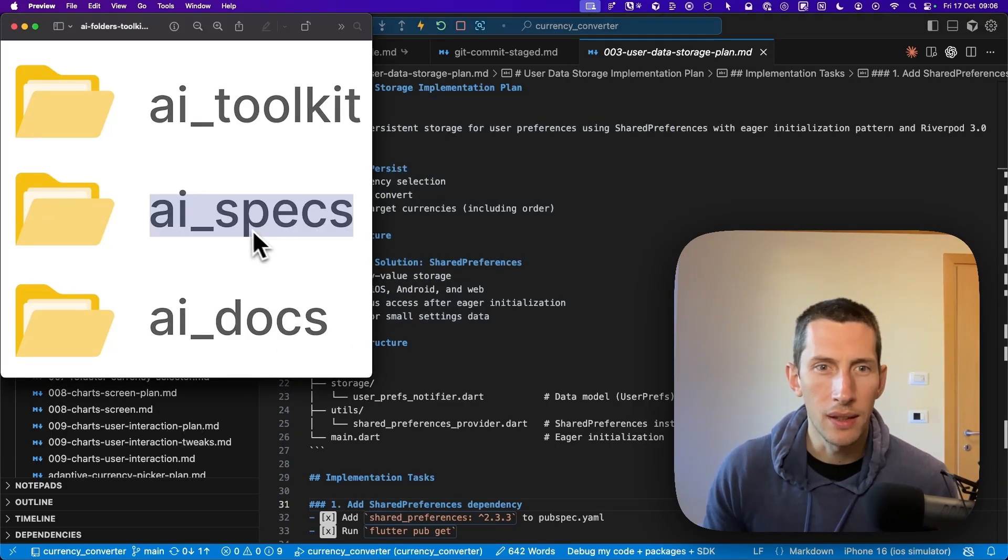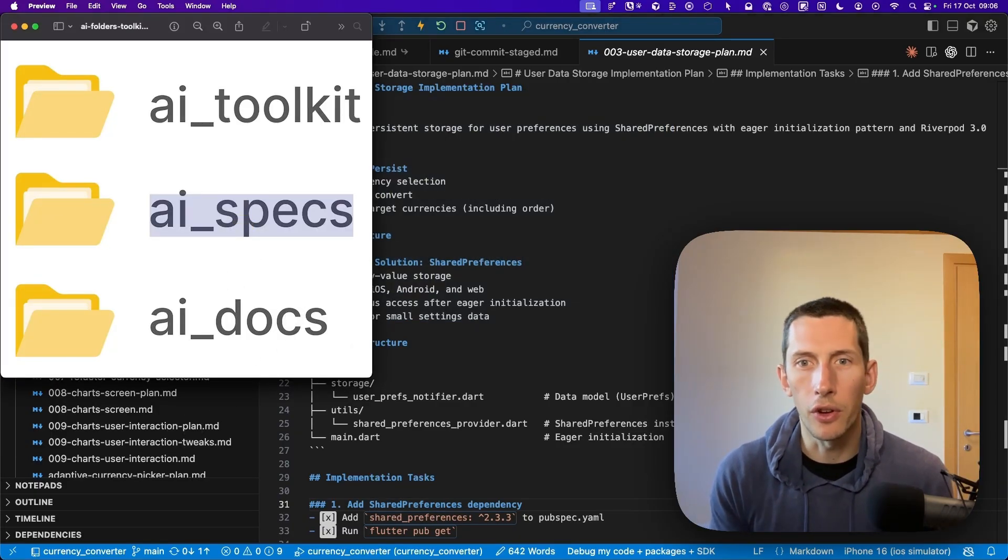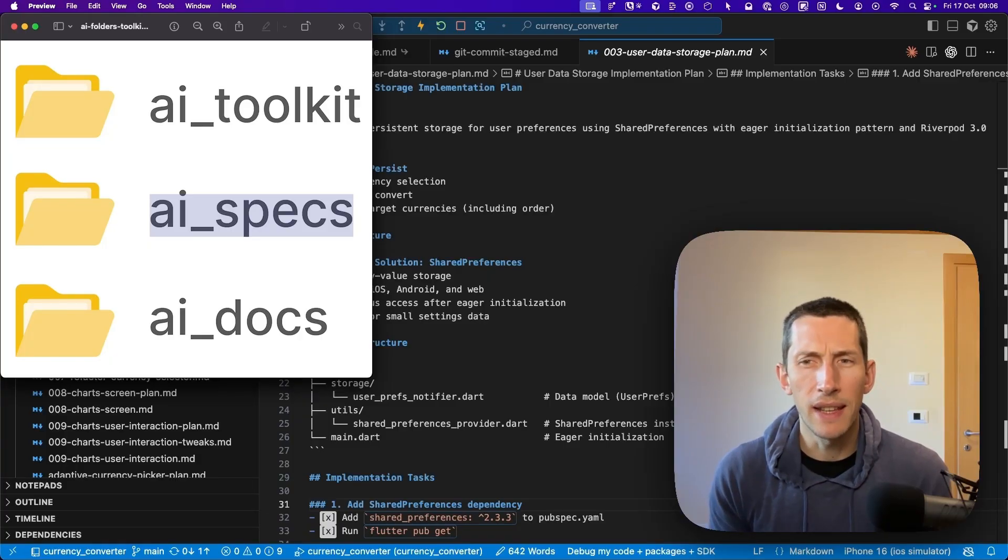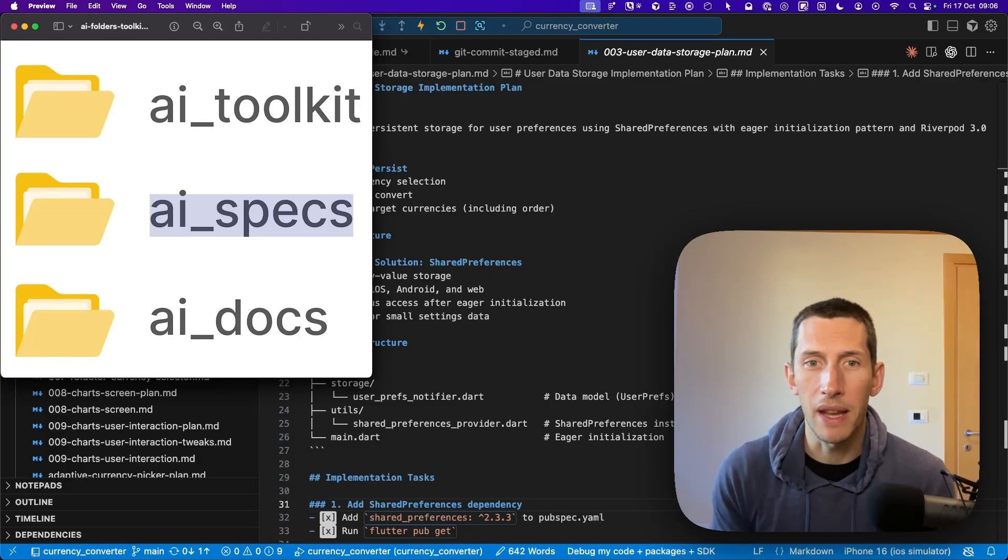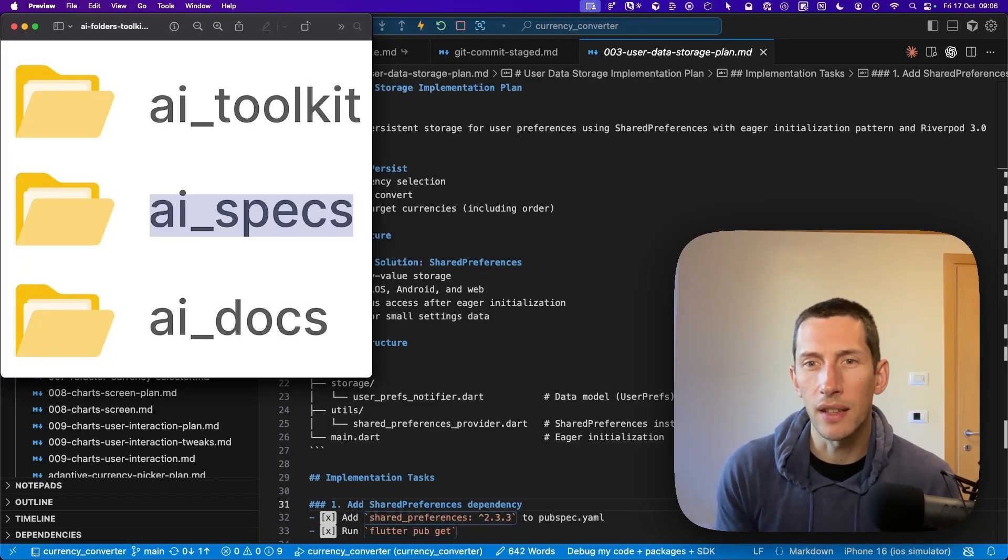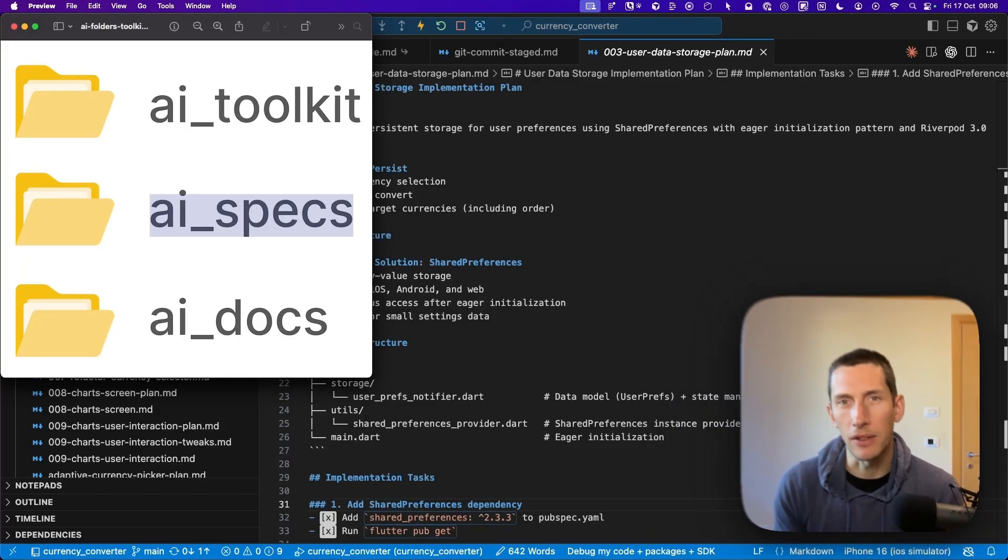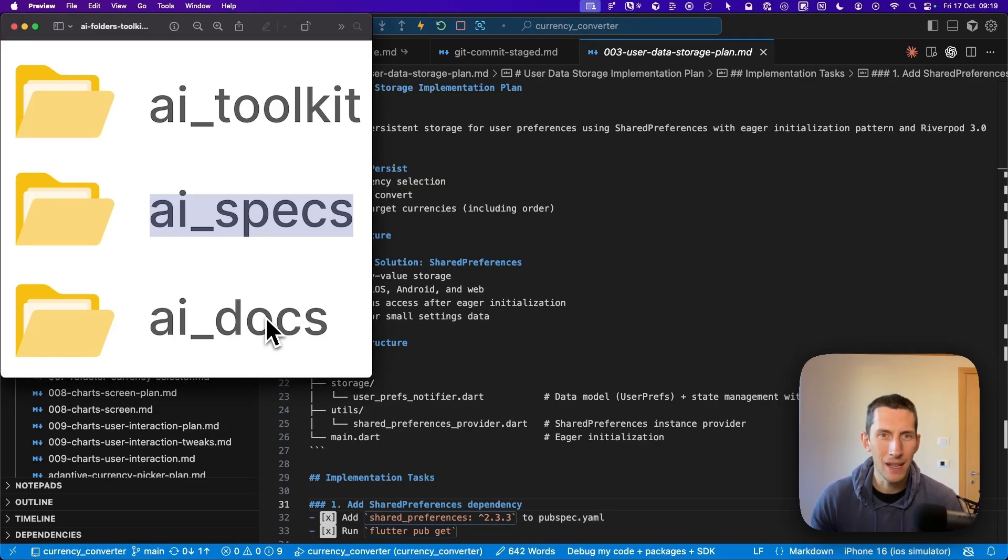In summary, the AI specs folder is a written track record of all the work that I've been doing. By writing my prompts and plans as files, I can ensure that my AI agents have the right context. Because when I start a new session, I can simply tell AI to read the relevant files and get back to work. So let's move to the next folder, which is called AI docs.